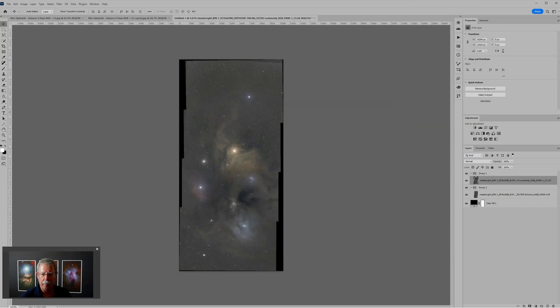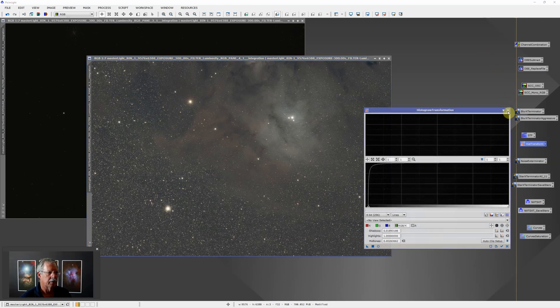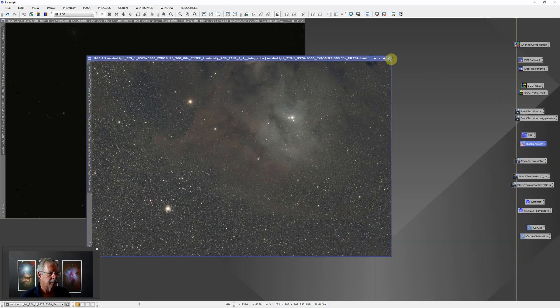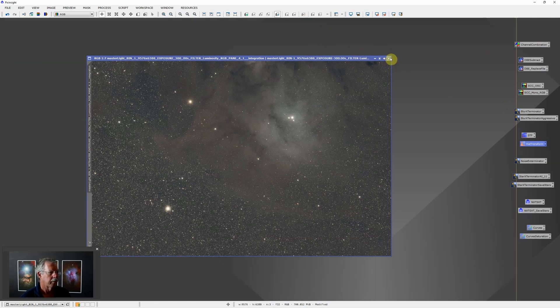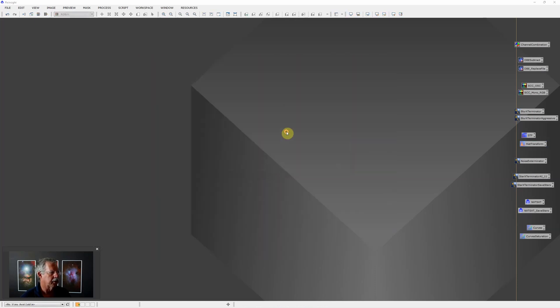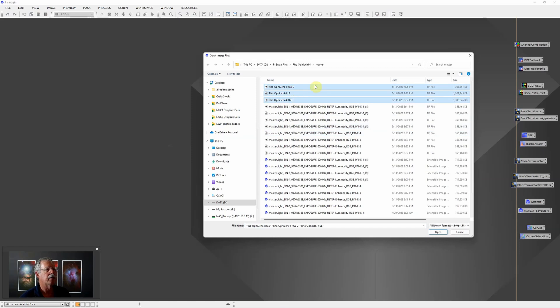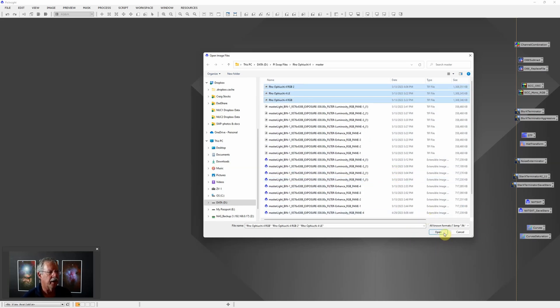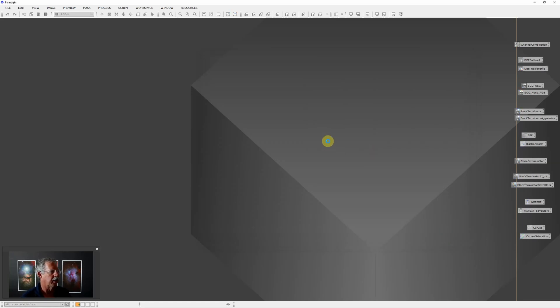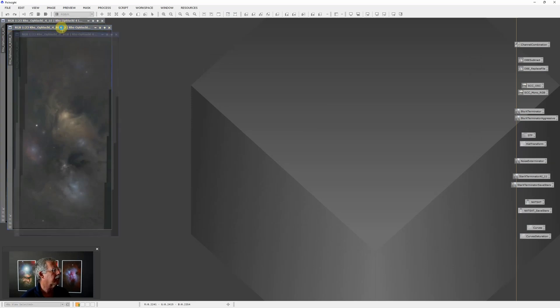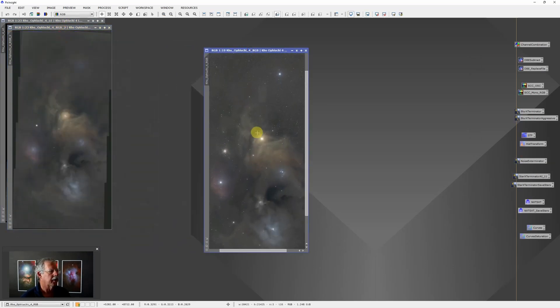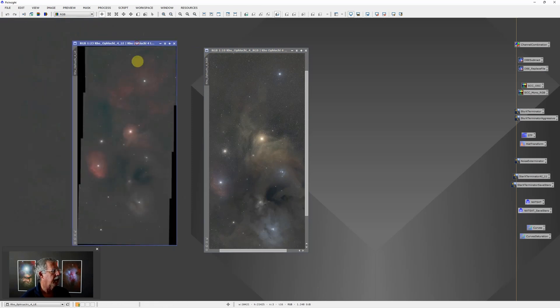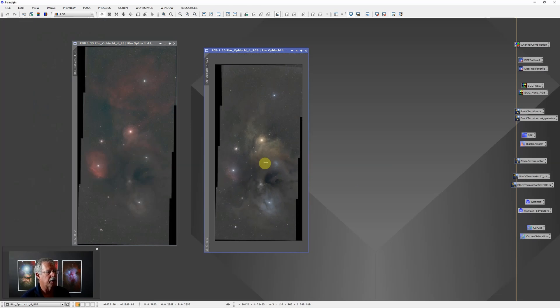Now I go back to PixInsight. We'll just close some things here that are going to be in our way. So now we have our three big panels that we saved. I think those are they, we'll find out here in just a second. I may have accidentally overwritten them with something else. There we go. So here is the RGB, here is the L-eNhance.